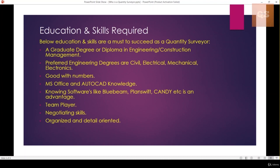The Quantity Surveyor professional needs to be good with numbers. They need a basic knowledge of MS Office and AutoCAD. Additional knowledge in quantity takeoff software such as Bluebeam, PlanSwift, or Candy is also advantageous. They need to be a team player, have negotiation skills, and be organized and detail-oriented.